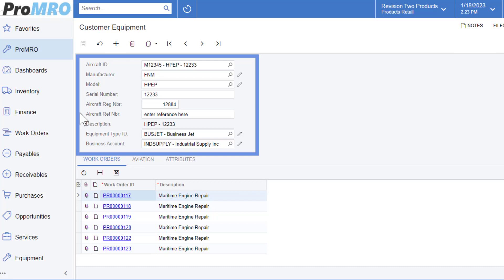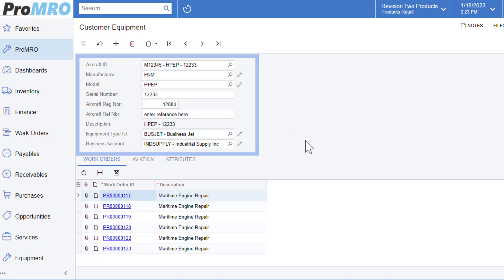The description field is an auto-populated field that pulls from the model and the serial number that you populate here. Business account is the customer that this particular aircraft or customer equipment is assigned to. Moving down to the details area, you'll notice three tabs.